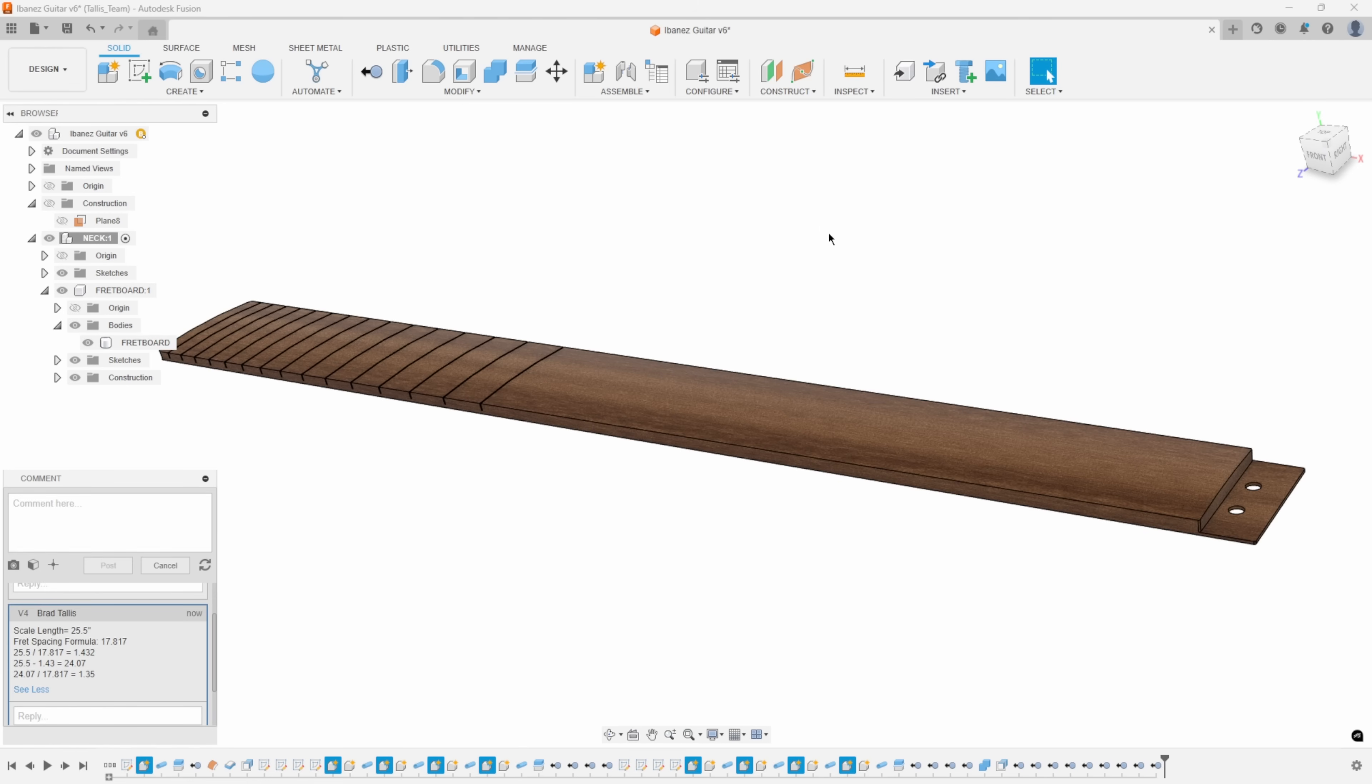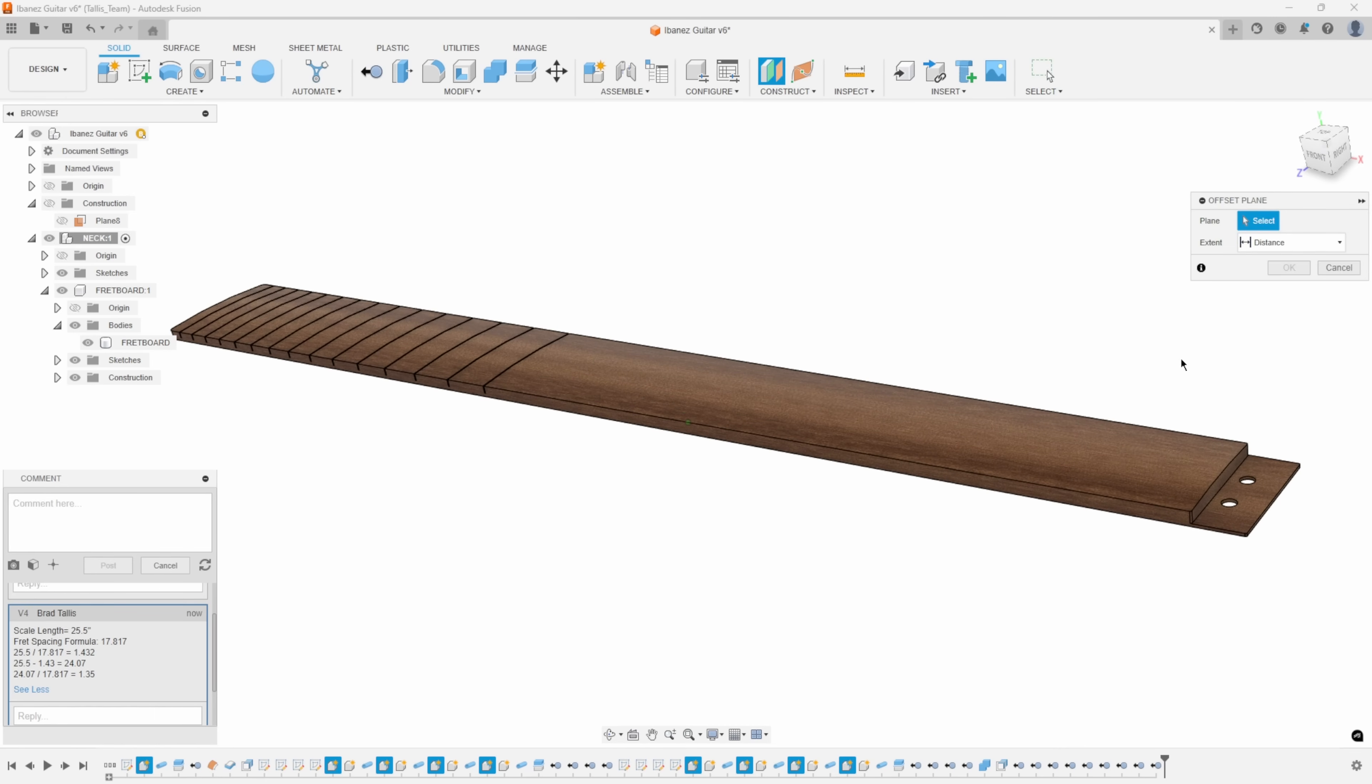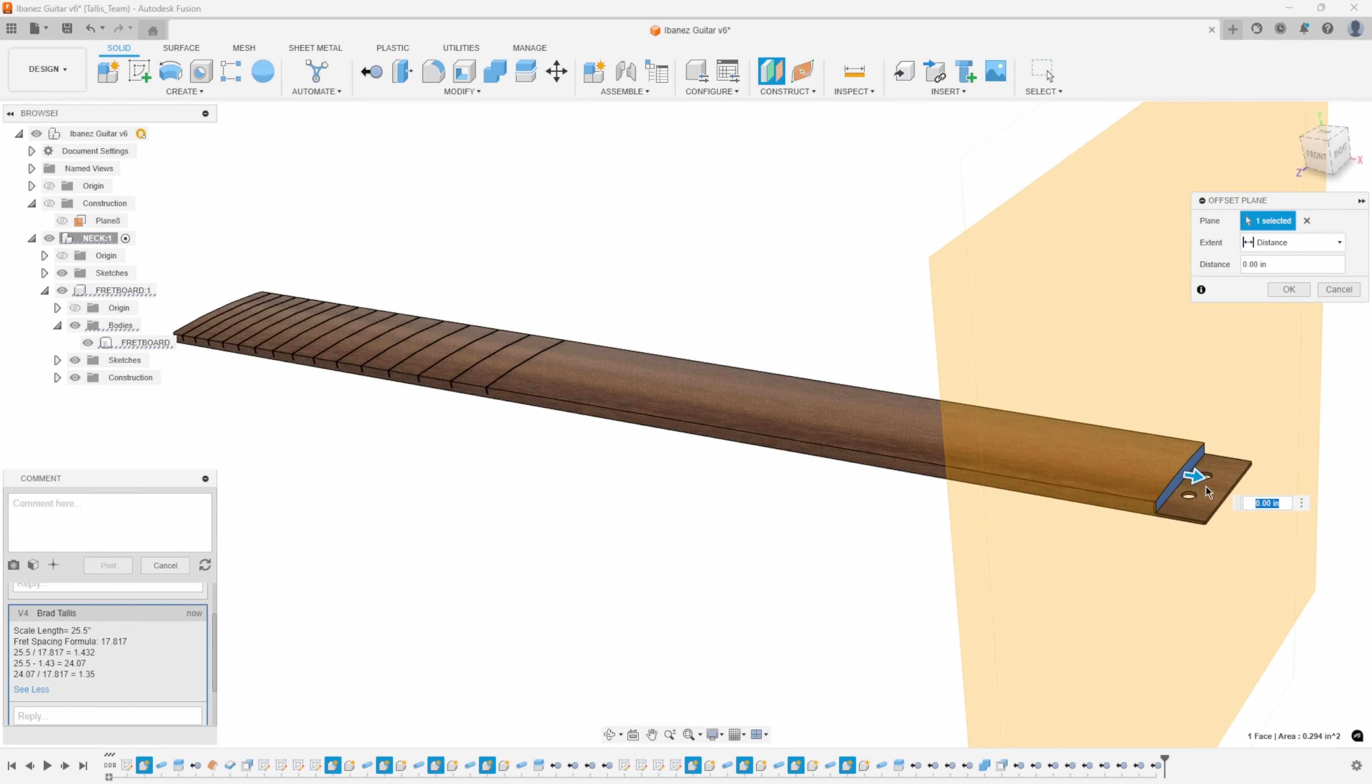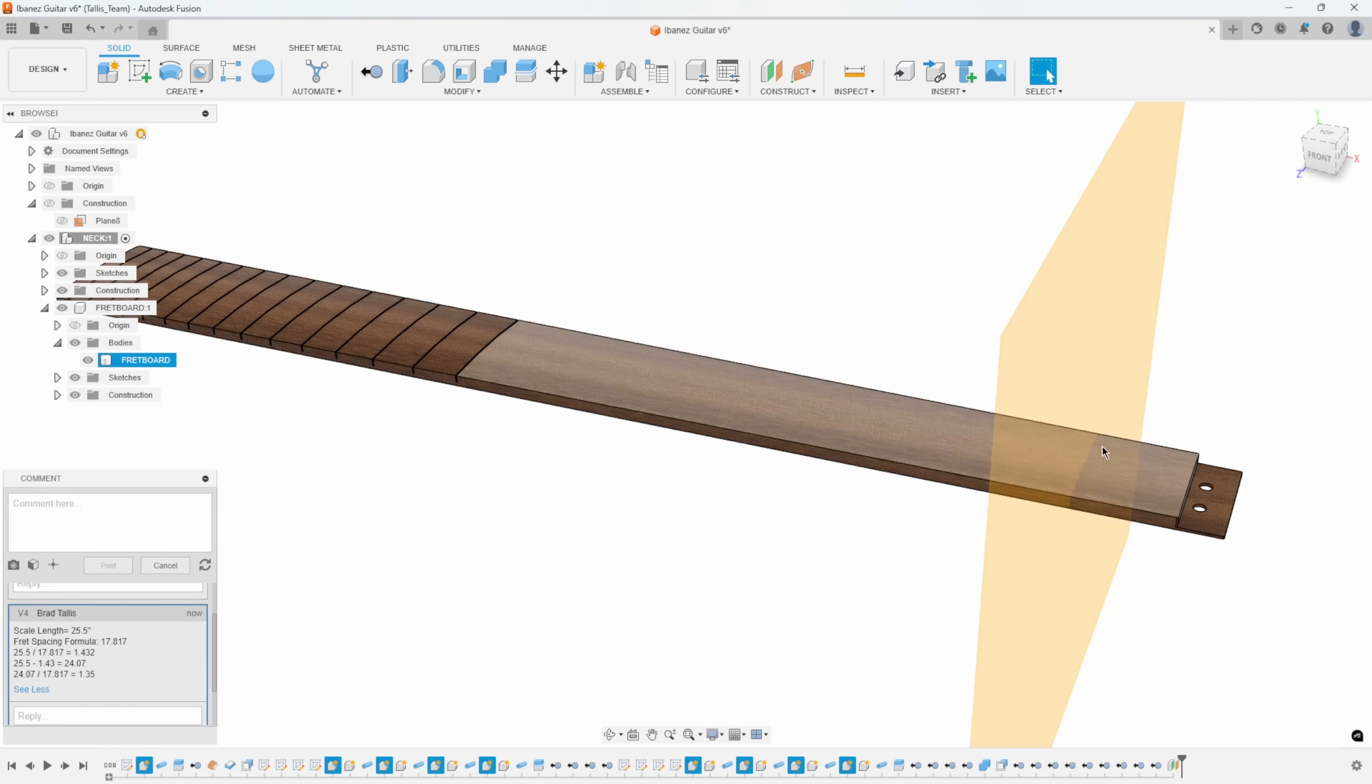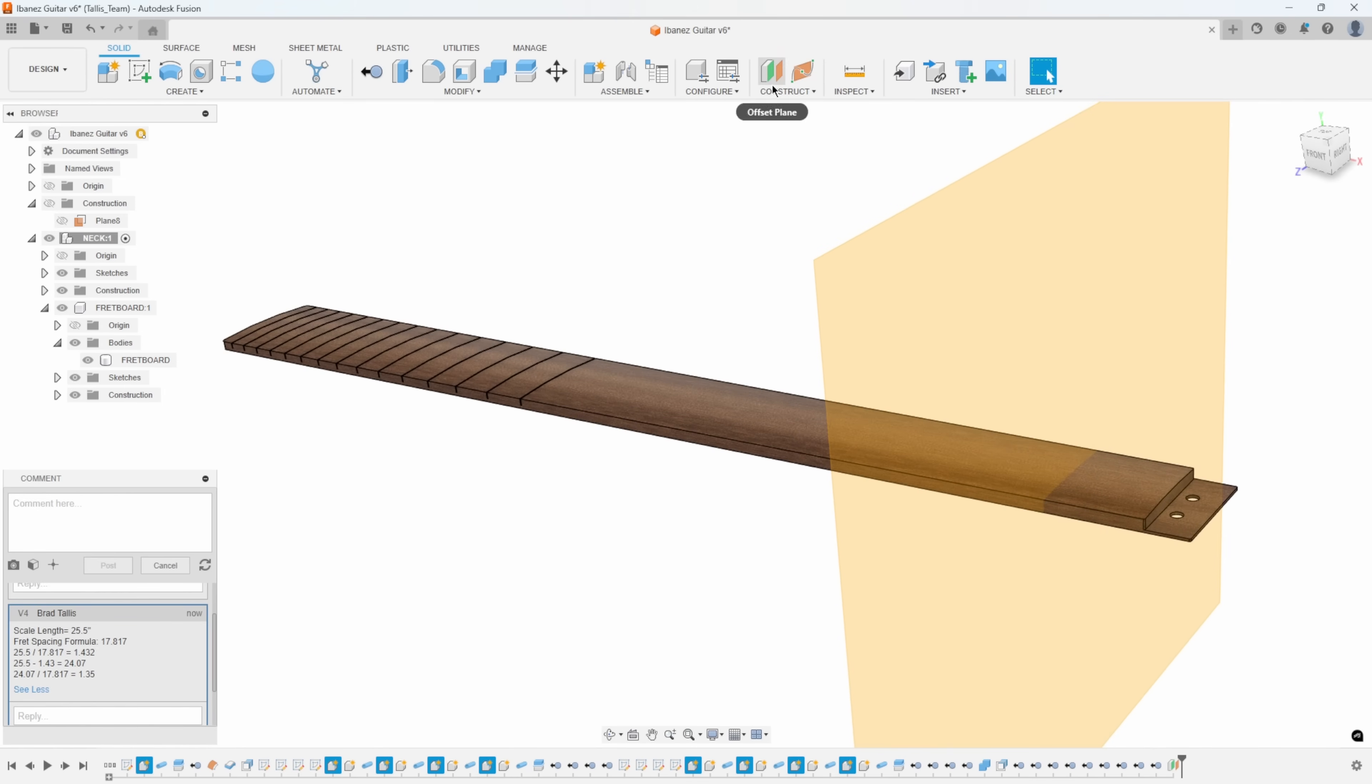Let me show you what that means. I'm going to create an offset plane from this face right here. And I'm going to start to drag. My first distance is this 1.432. So I'm going to type in minus 1.432. And that is going to be where my first fret is going to be.